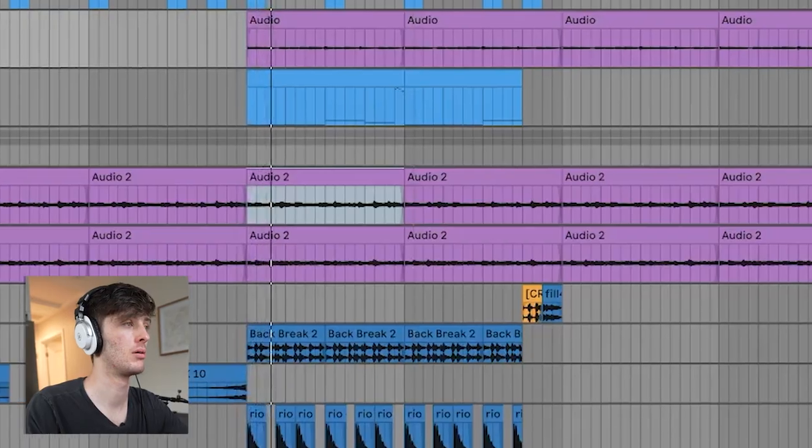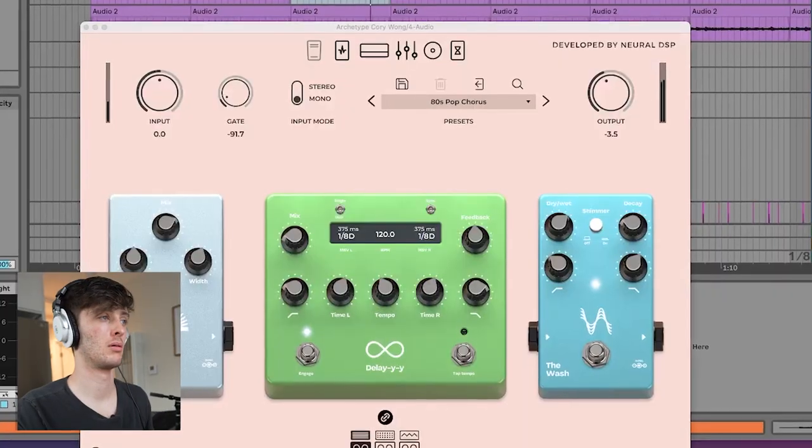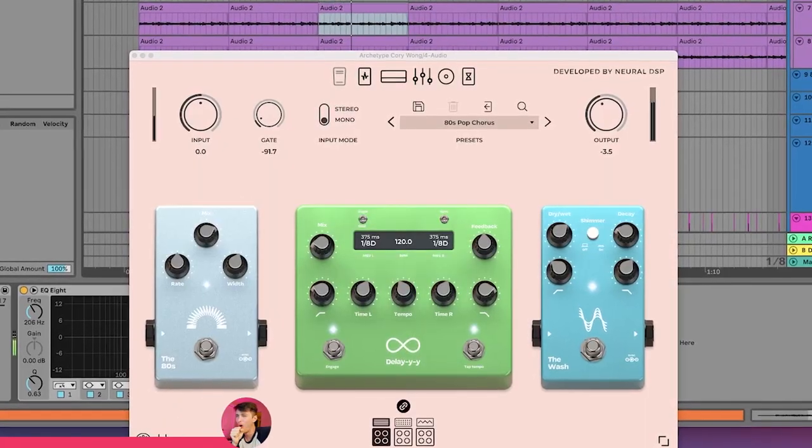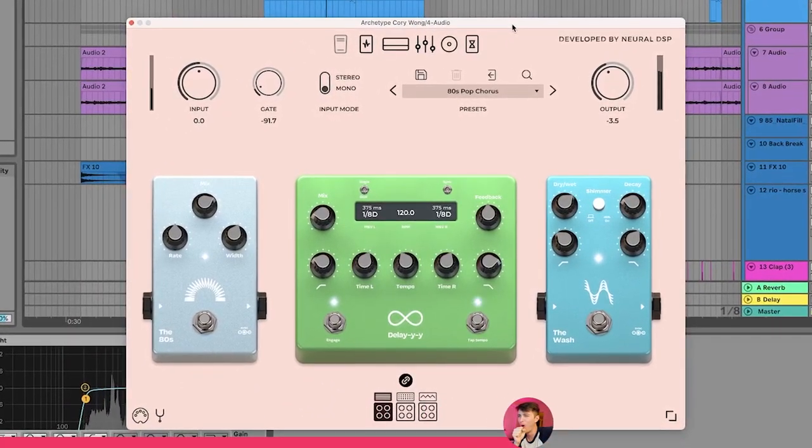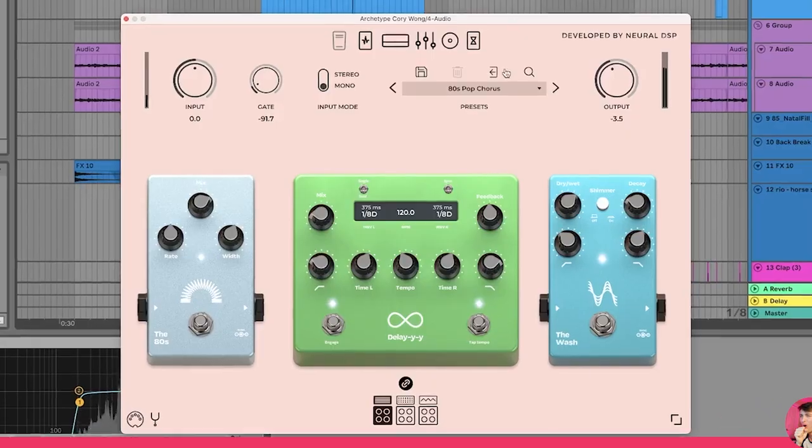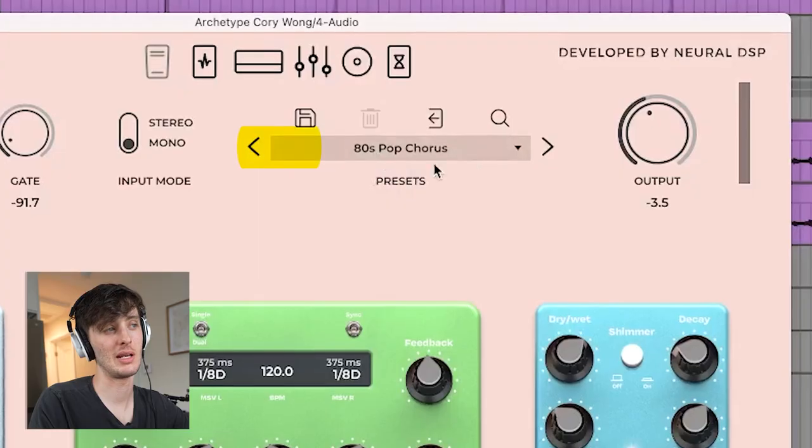Next we've got a little lead line that I think is kind of cool. It doesn't sound the best on its own, but in the context of the loop I think it's cool. For the lead, I use this 80s pop chorus preset, which I just found out in Rio's recent YouTube video that he uses that a lot. So it's cool that we both just have amazing magical ears, I guess. Just kidding — he's crazy.